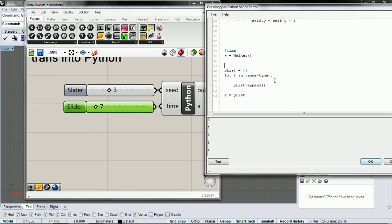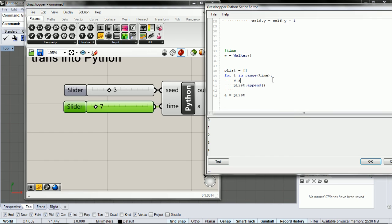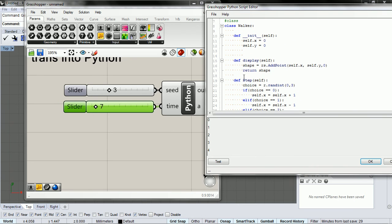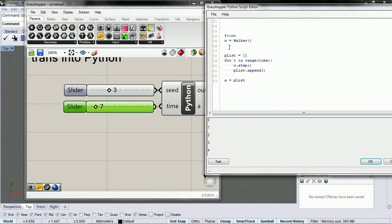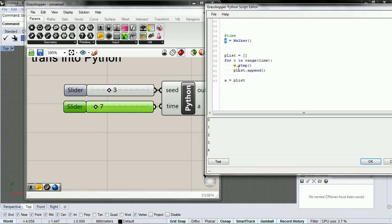So what do we want to do in here? For each point in time, for T in range time, we want to have the walker take a step. So what this does is calls this method up here. So the way we do it is, this is the particular instance of this recipe. So we take that particular instance, and we call a method on it.